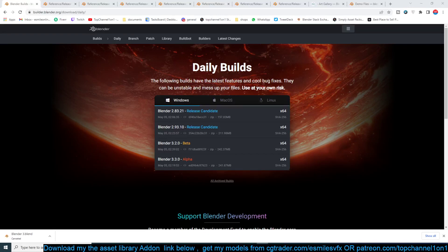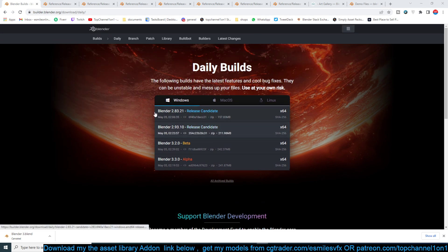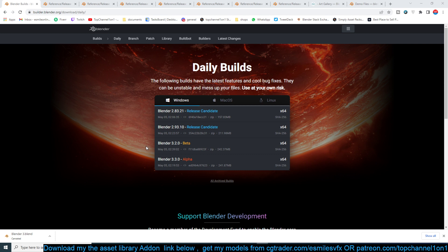Hey guys, my name is Ismas and welcome to Top Channel 101. Today a new version of Blender has been released — not officially, but if you are into daily builds, these are versions of Blender that have not yet been officially released. You can go to builder.blender.org/downloads/daily and get any of the versions you want. I'll be leaving a link in the description. You can get Blender 3.2, which is the beta version, but also Blender 3.3.